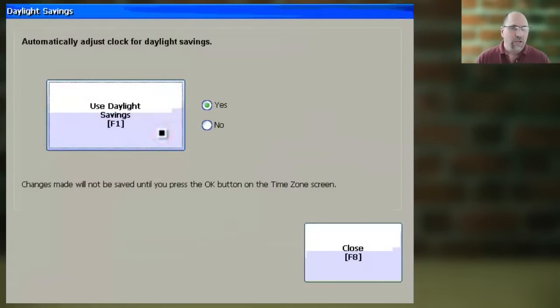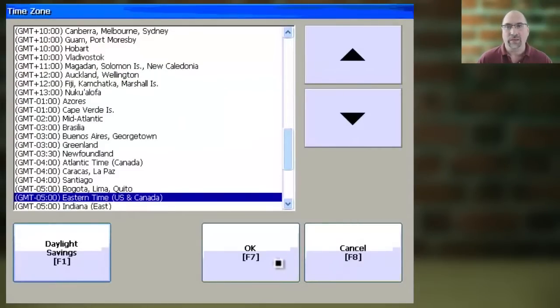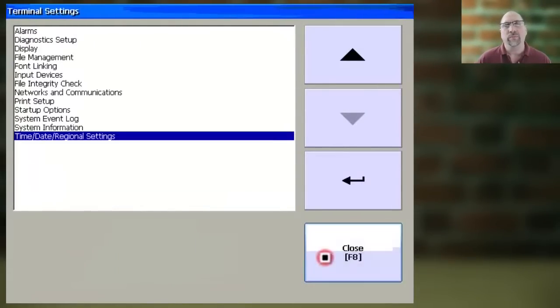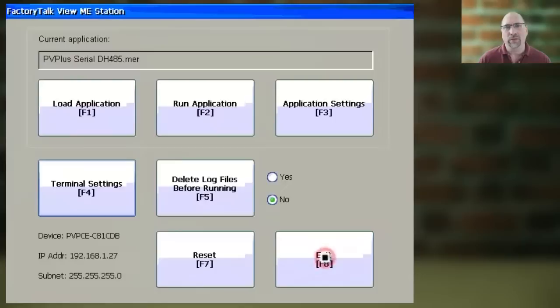Once done, you can click on Close and OK to save your settings, and then click on Close twice to return to the main configuration menu.